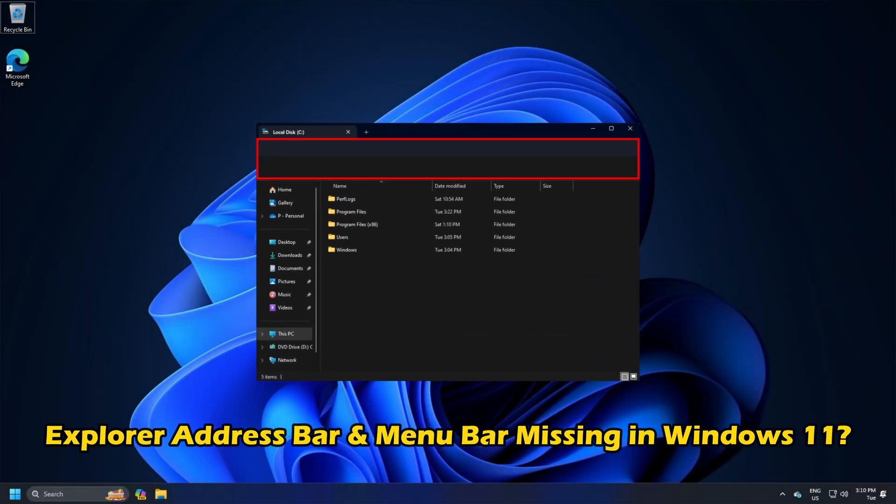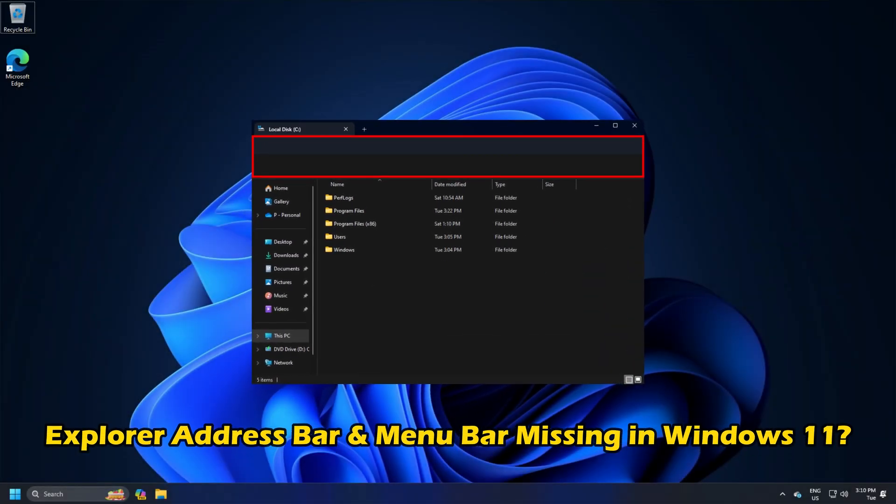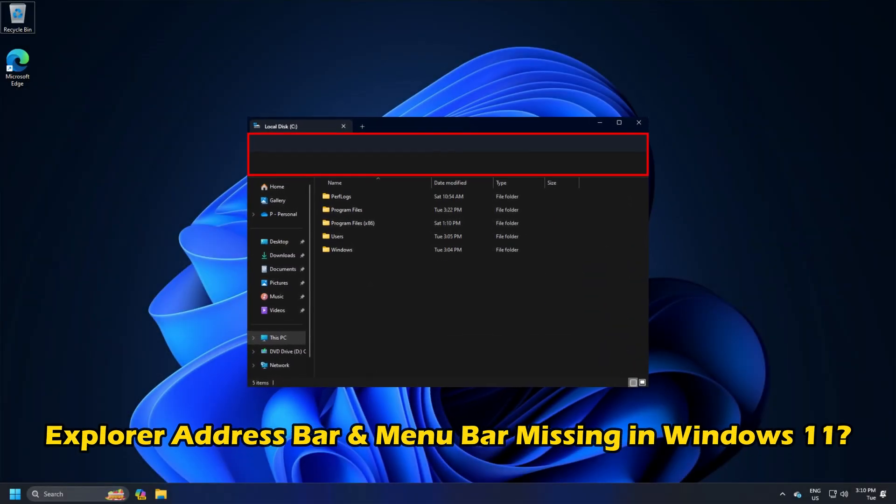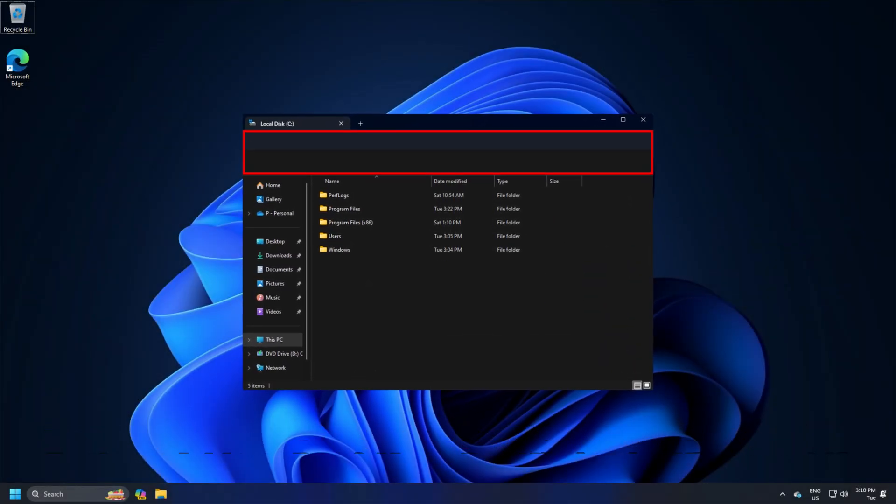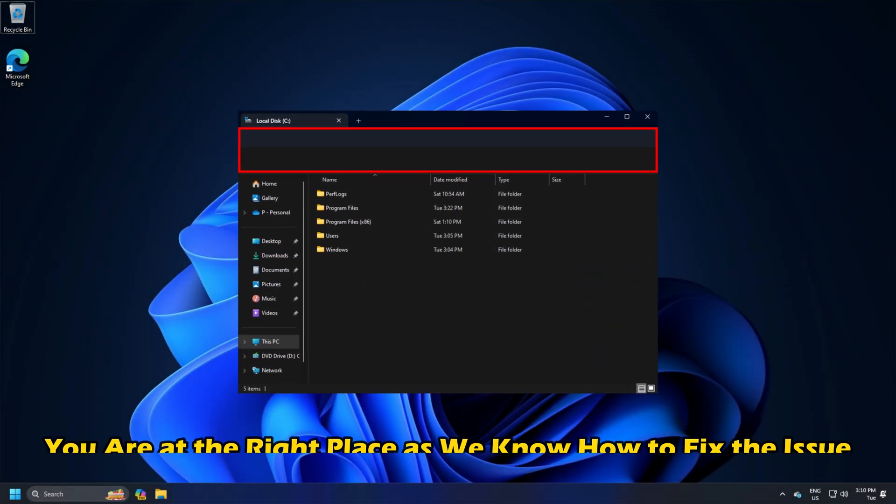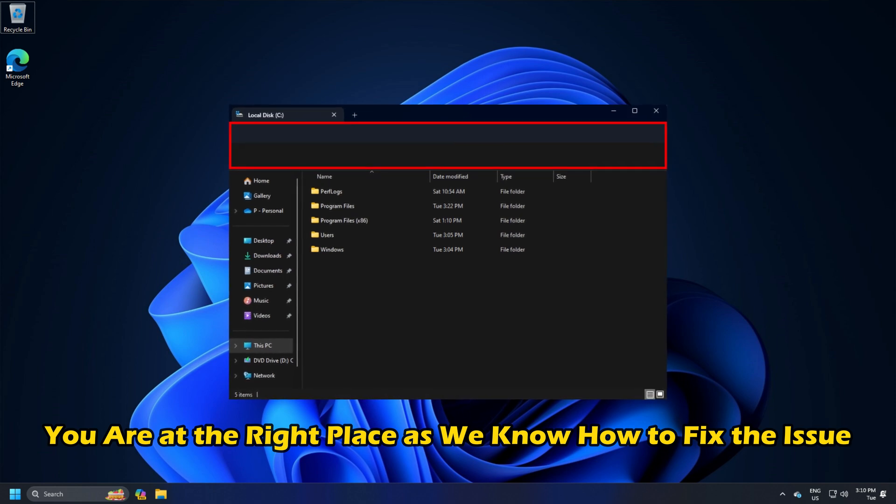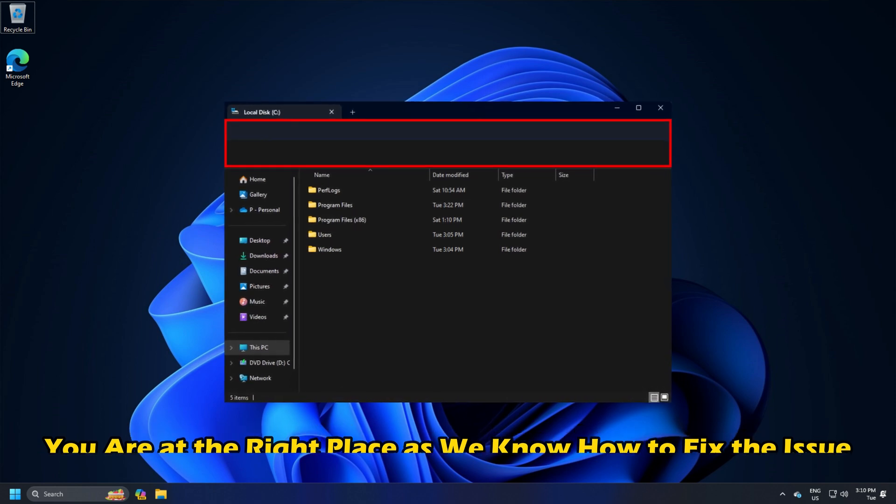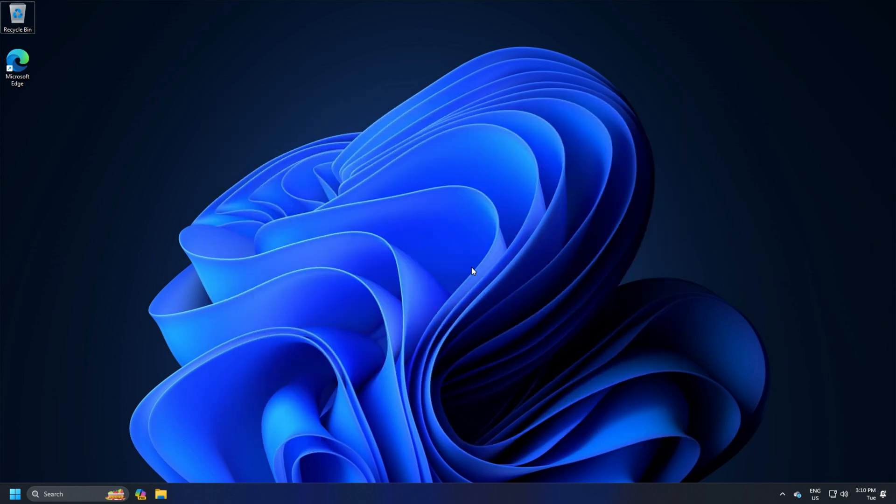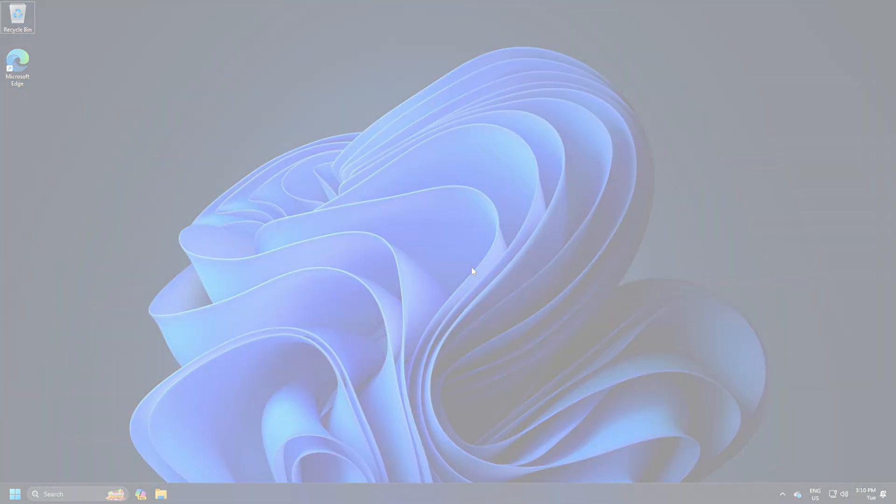Are the Explorer address bar and menu bar missing in Windows 11? Then you are at the right place as we know how to fix this issue. Let's get started.